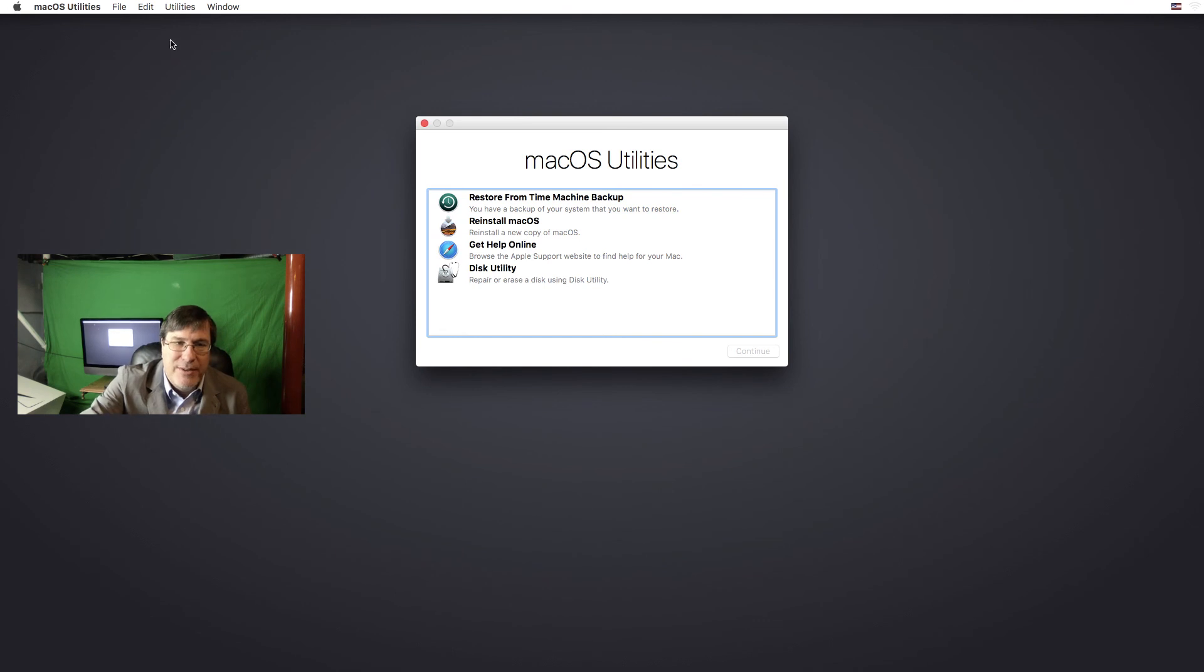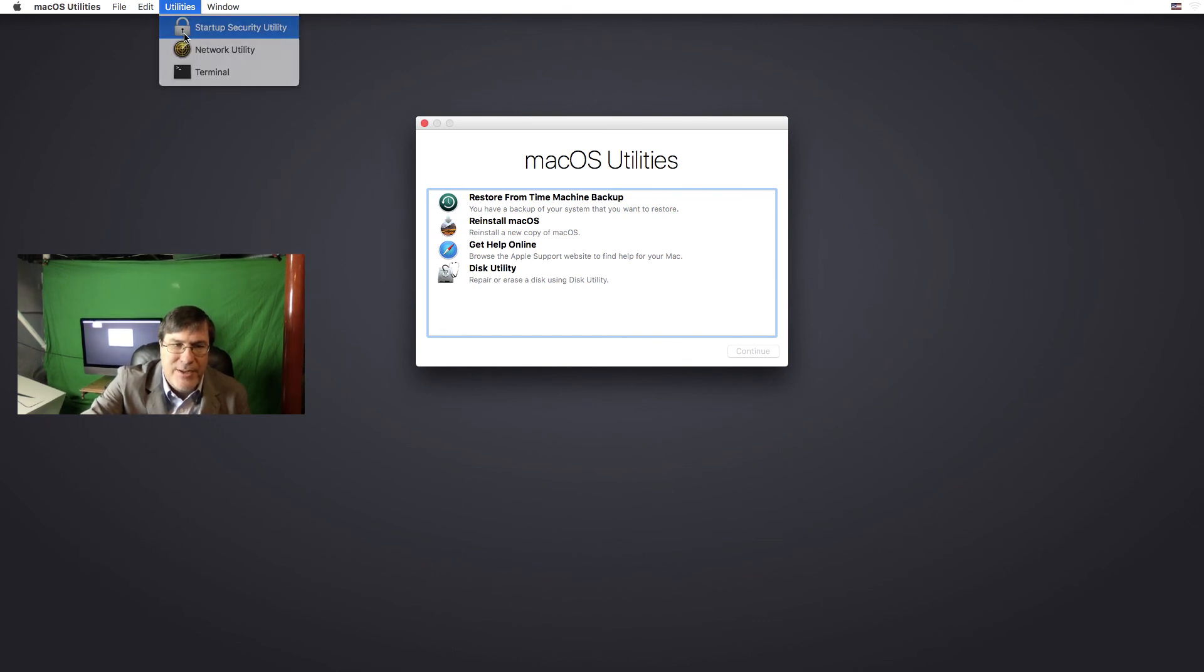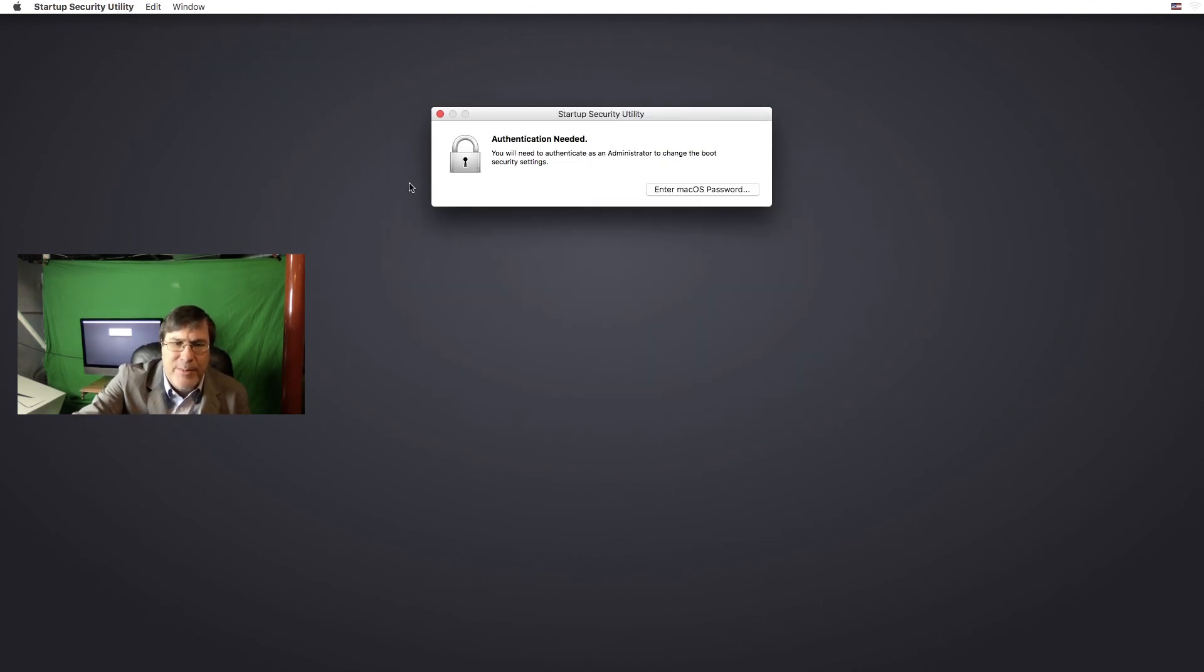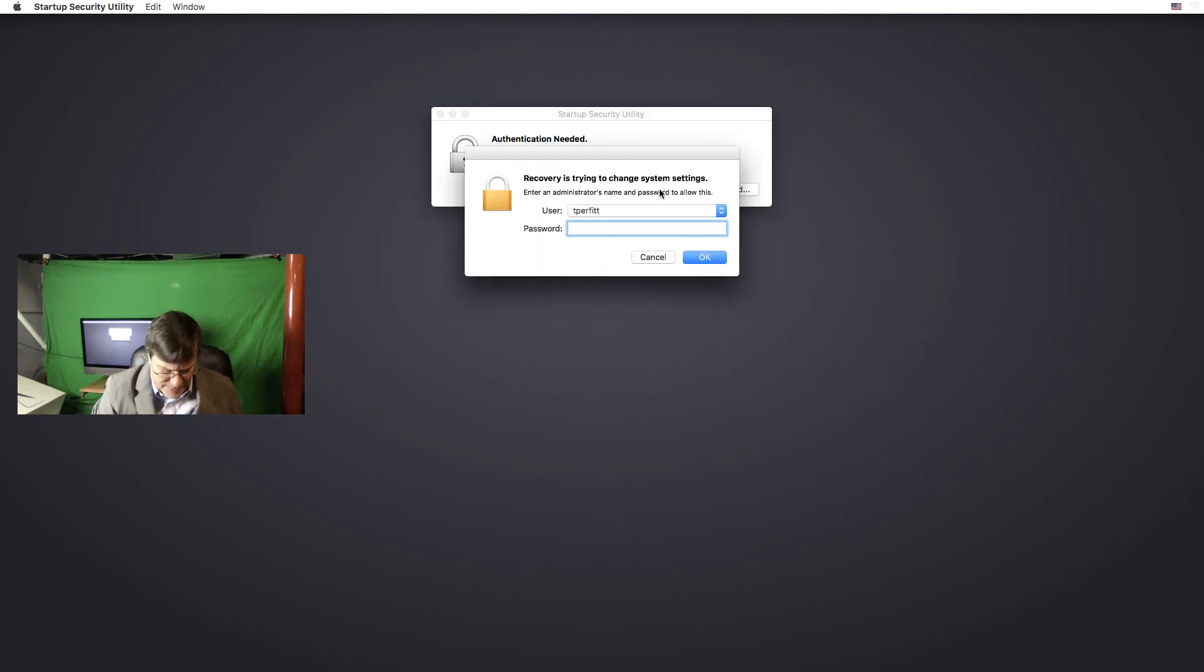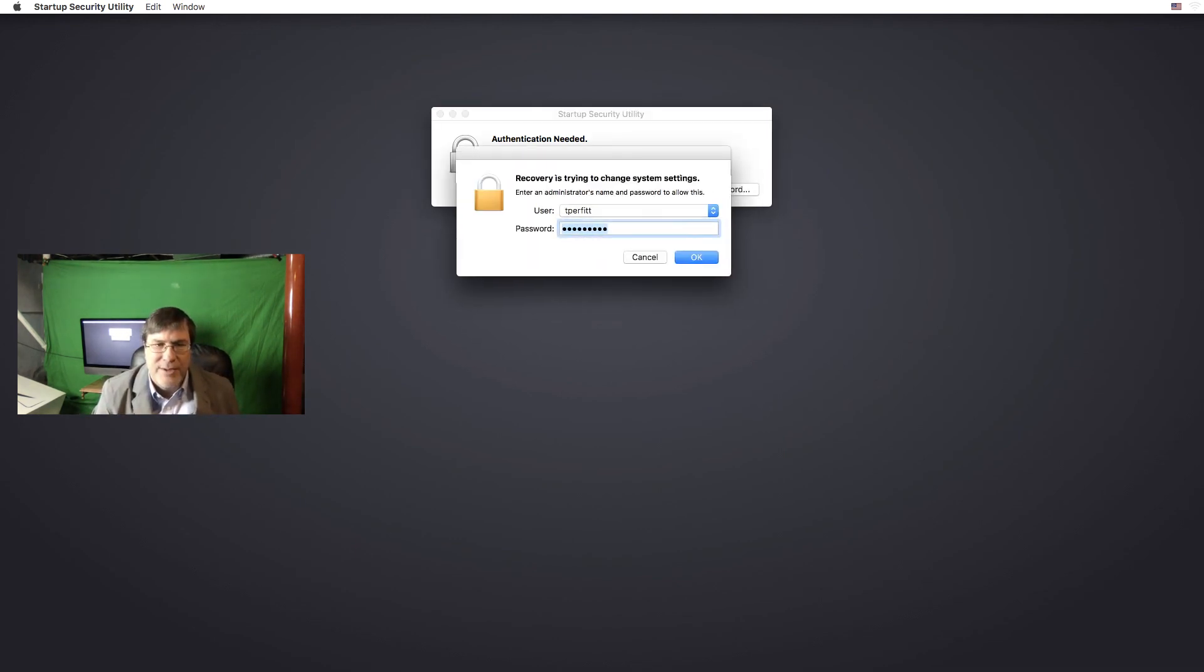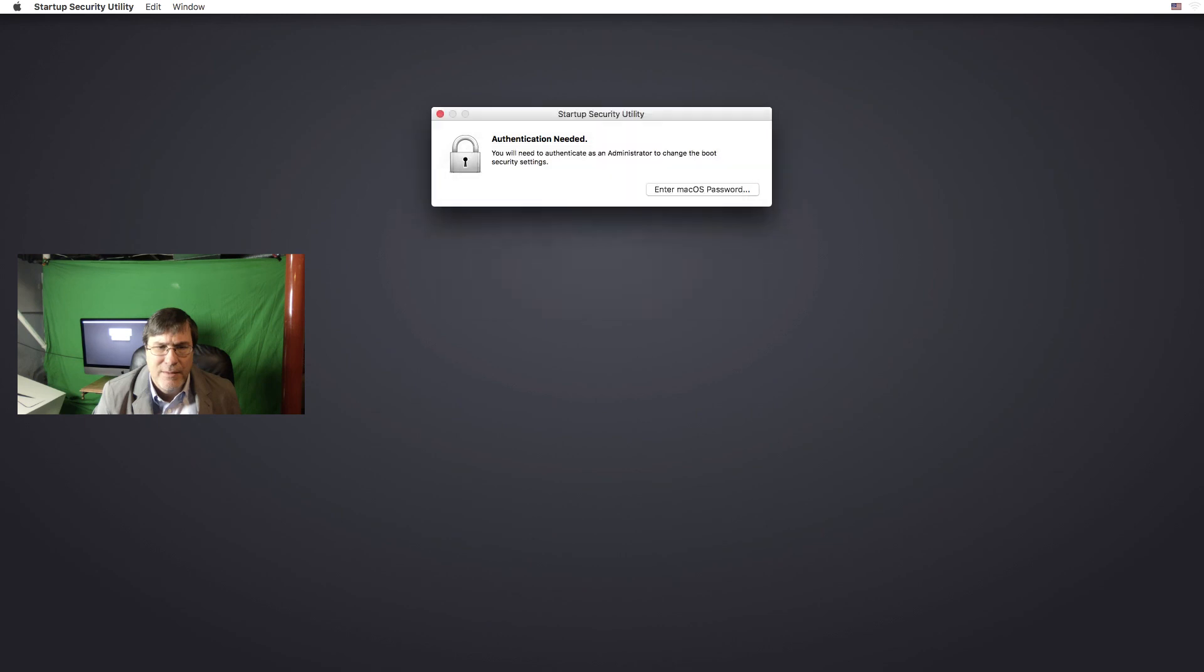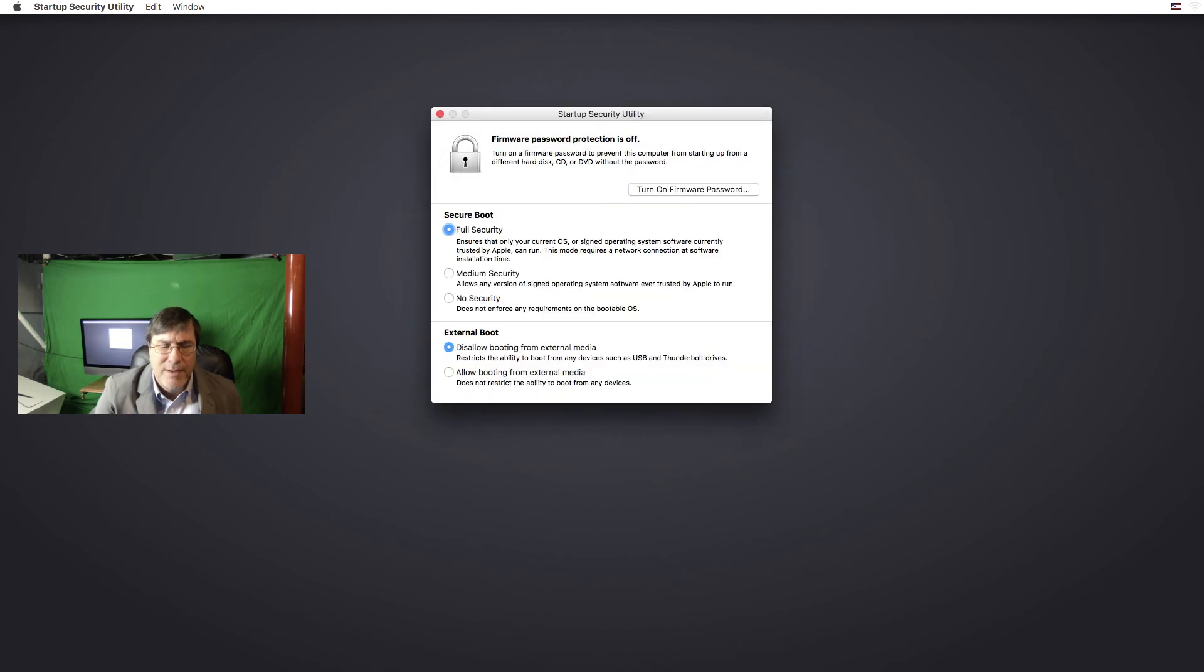So there definitely is, it looks like there's some protection there. So let me go back in and I can see if it allows me to now go back to full security. Yep. It's at full security now.